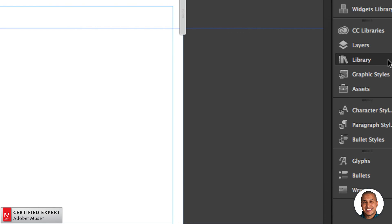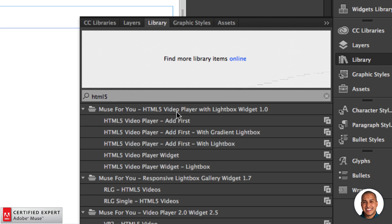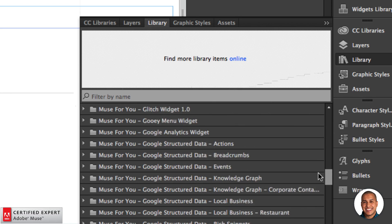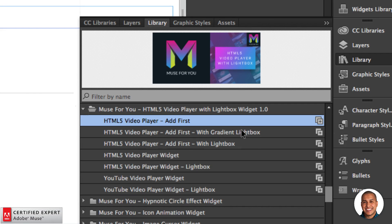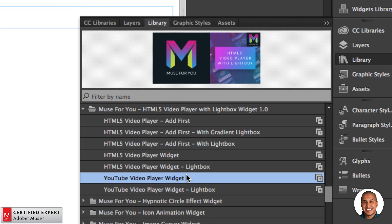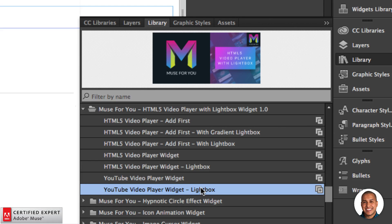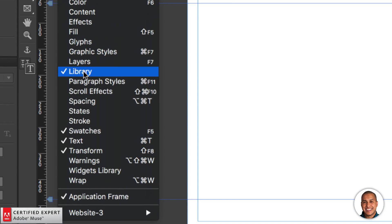I'll go to the library panel and type in HTML, and here we have the HTML5 video player with lightbox. We have the HTML5 video player, and first we have the add first with gradient lightbox and the add first with lightbox — with this lightbox you can add a solid color for the lightbox background with an opacity, or you can add an image. Then we have the HTML5 video player widget which is the 16x9 aspect ratio video player, the HTML5 video player within a lightbox, the YouTube video player, and the YouTube video player within a lightbox. If you don't see the library panel, go to Window and click on Library.